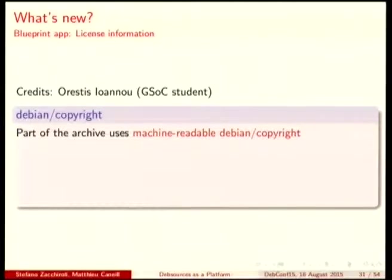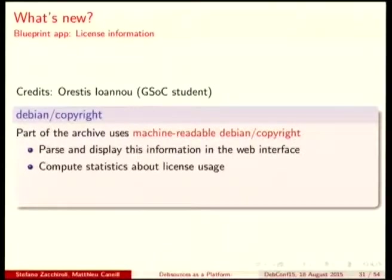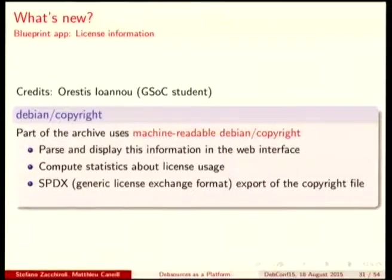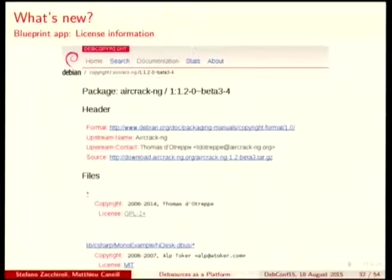About GSOC: we have a new blueprint application which is plugged to all the archived code in Debsources, about copyright files. There is a part of the archive that uses machine-readable copyright files, so we parse and display this information in the web interface, compute statistics about the usage of licenses, generate SPDX files — they are license exchange formats developed by the Linux Foundation — and there is also an API to get this same information about licenses. Through the web interface, you can click on the files, click on the licenses, and they will point you to the right places.